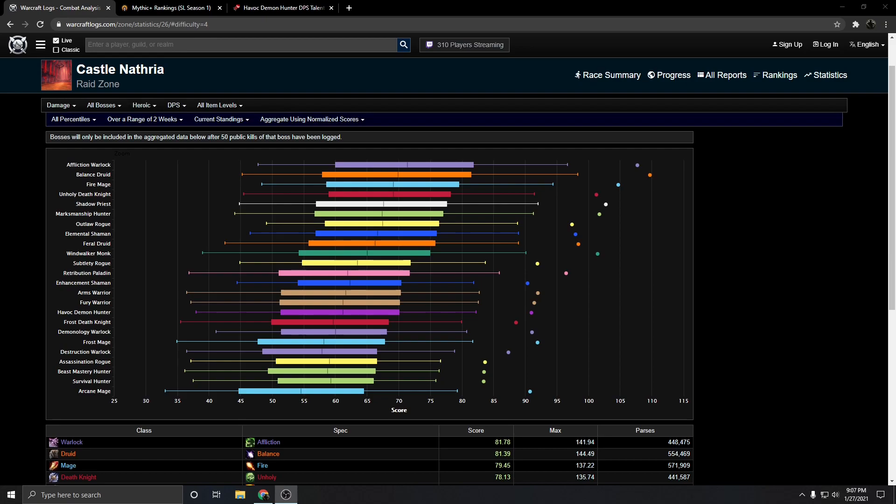However, once I actually read the changes, I realized that even though they knew Demon Hunter was underperforming, they didn't really have any idea of what specifically was causing the Demon Hunter to be underperforming.